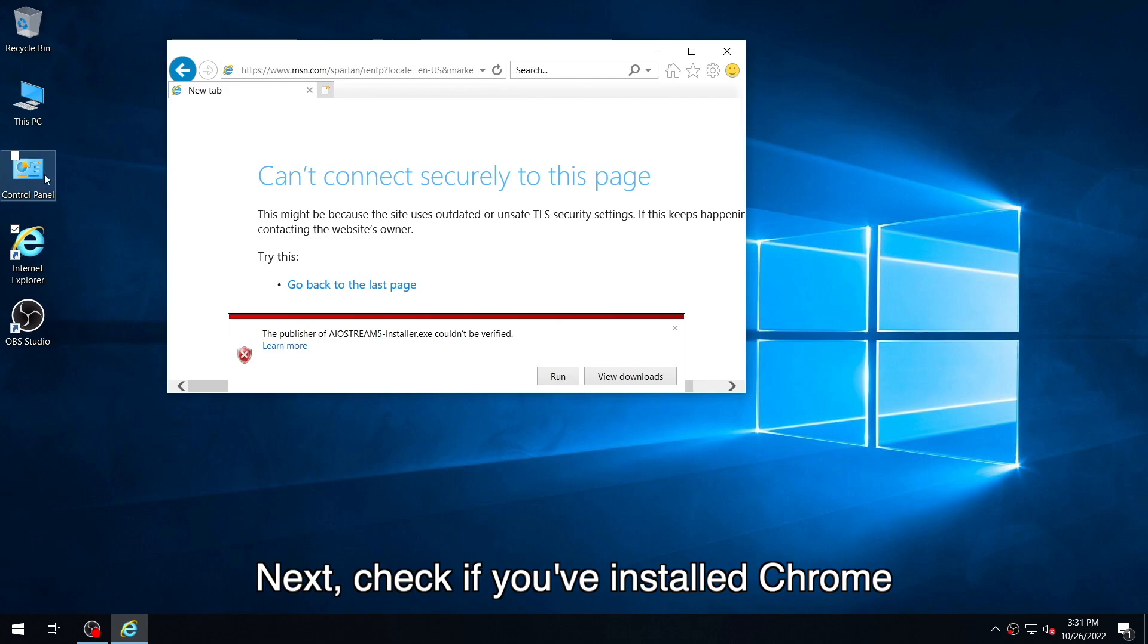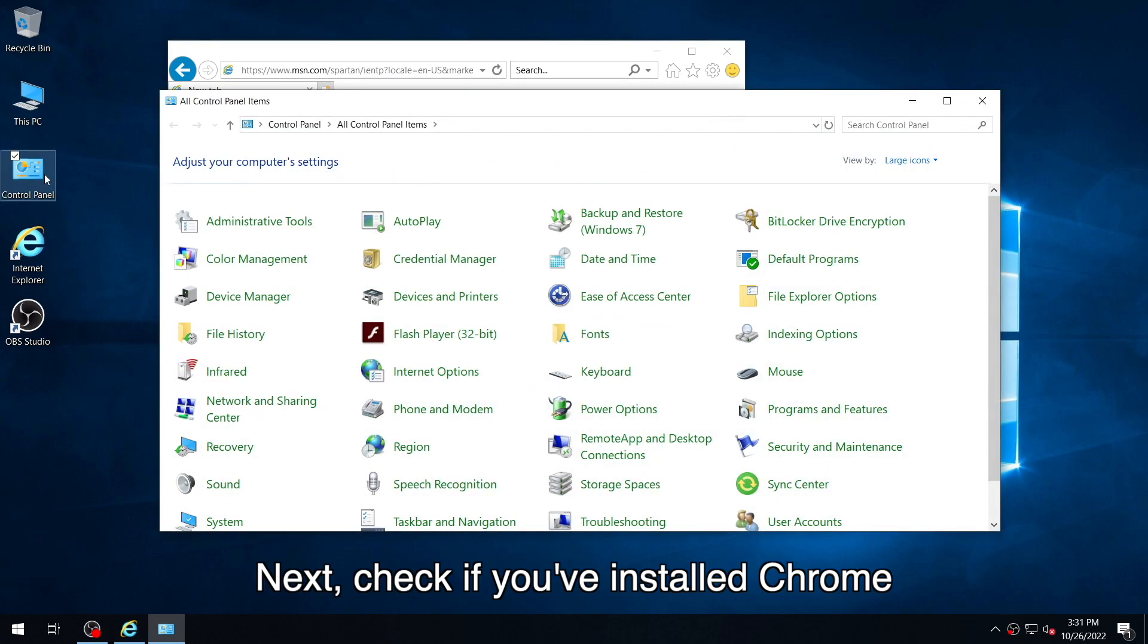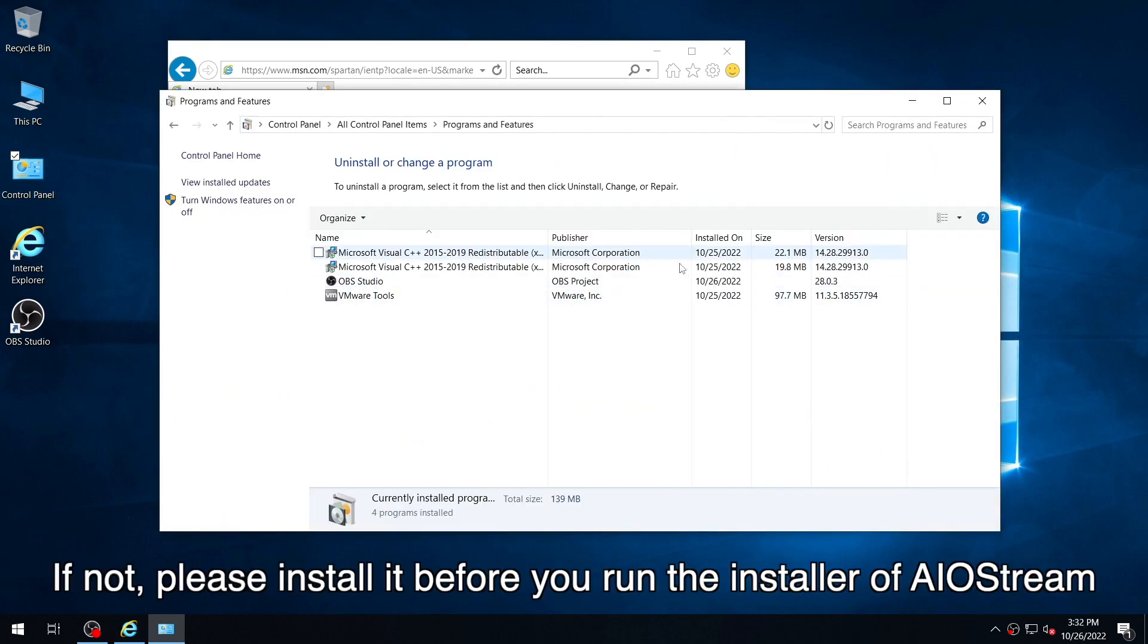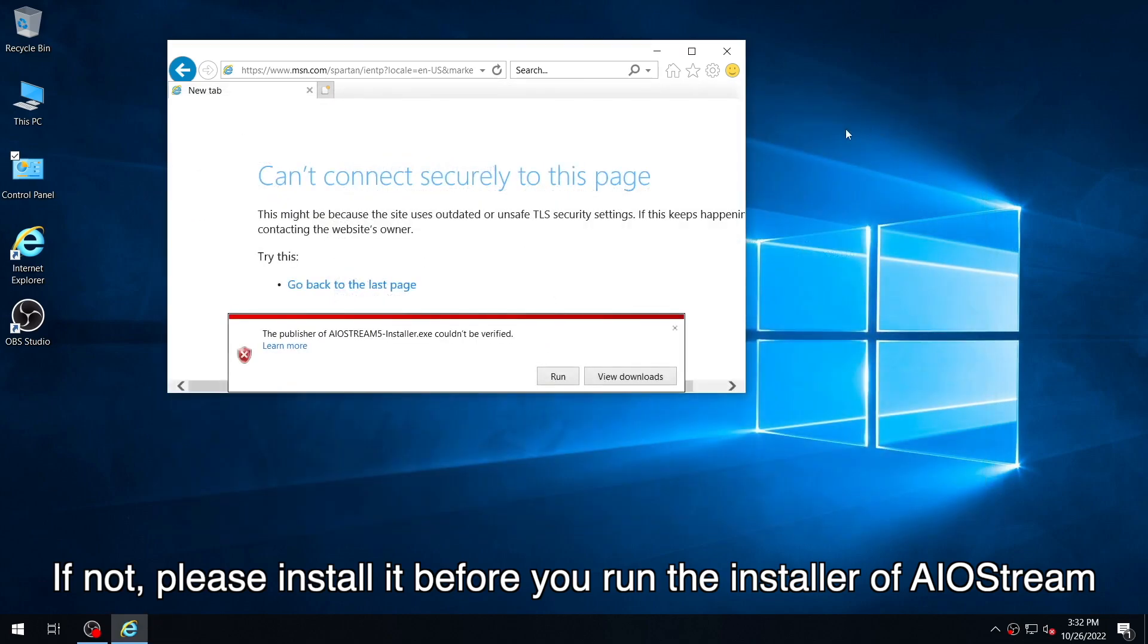Next, check if you've installed Chrome. If not, please install it before you run the installer of AIoStream.